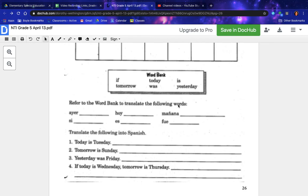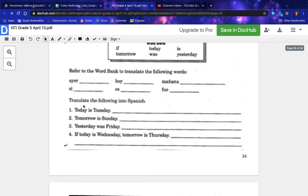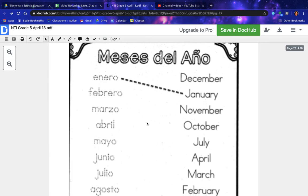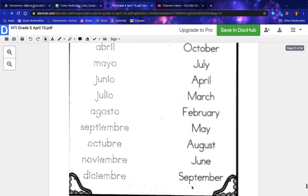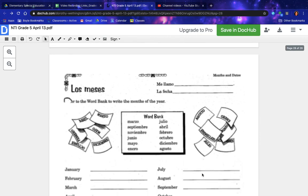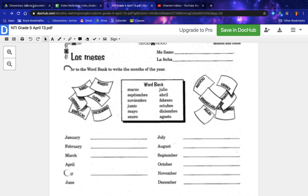Refer to the word bank to translate the following into Spanish: today is Tuesday, tomorrow is Sunday, yesterday was Friday, if today is Wednesday tomorrow is Thursday. Match the months of the year with their Spanish counterpart — December, January, November, October, July, April, March, February, May, August, June, and September. The word bank has the months of the year in Spanish — write the correct answer beside the English name for each month.